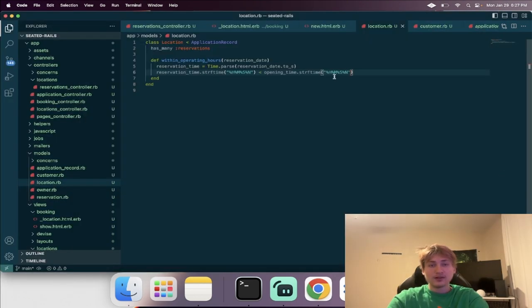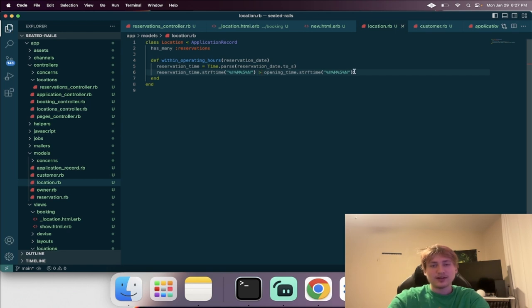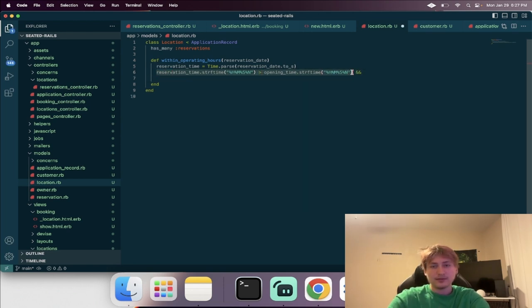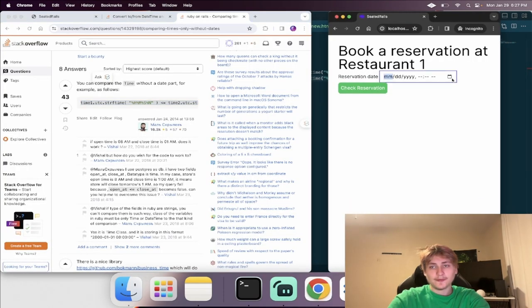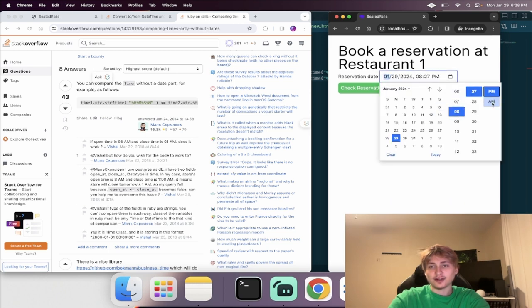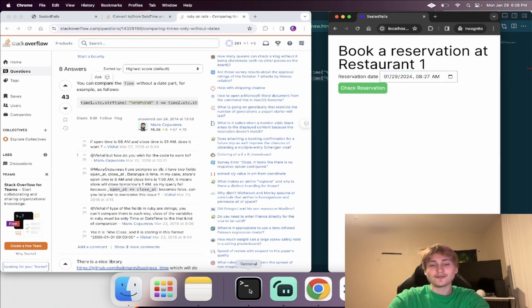So it looks like the thing that I was missing was using strftime. Now we can change this so if the time is greater than the opening_time and less than the closing_time — I just have to switch this around — this is the closing time. Now everything should work as expected. Let's first test the bad date — okay, that works. Now let's test the correct date — perfect, it worked correctly.